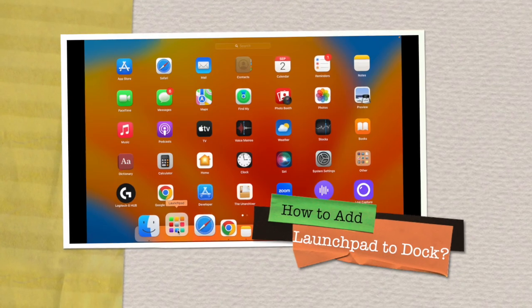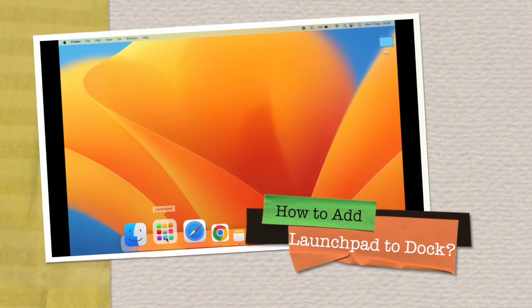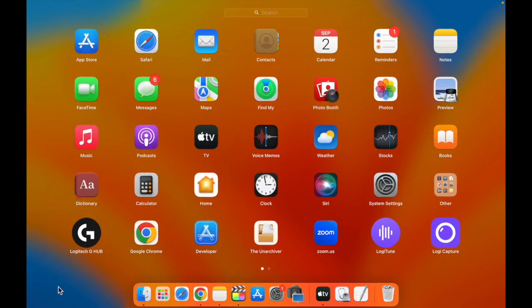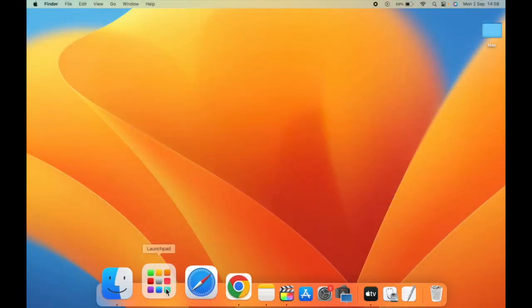In this video, I will show you how to add Launchpad to the dock on your Mac.